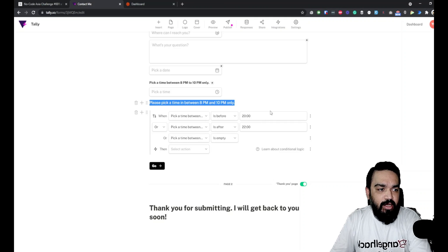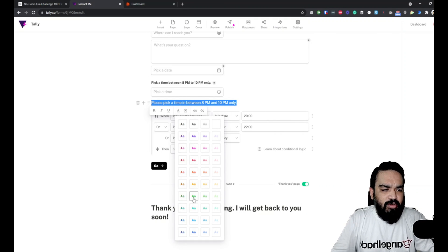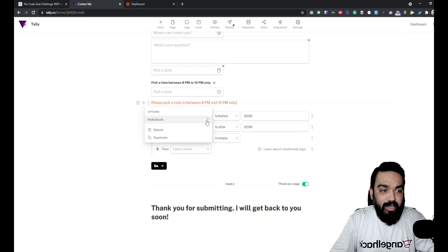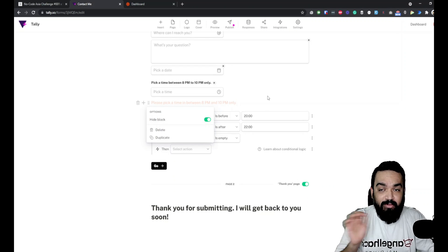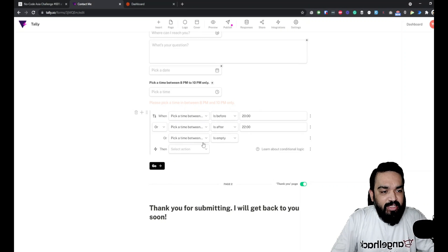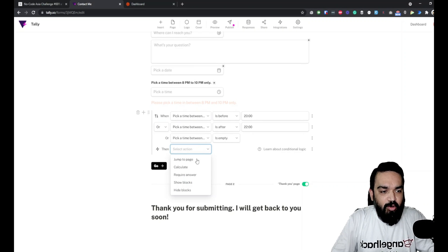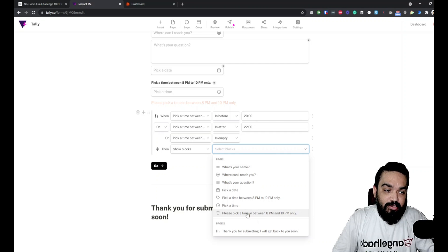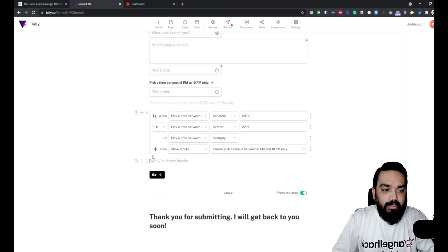I'll change the error text color to red to make it look like an error. By default this block is hidden, and if those three conditions match, we use 'Show Blocks' and select this text block so it appears when there's an invalid time input.